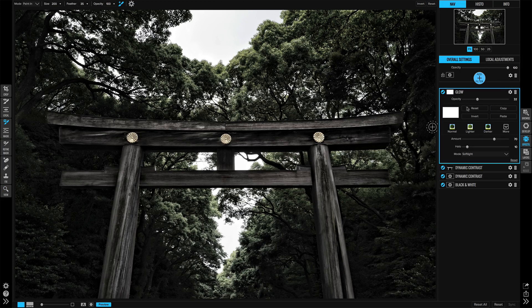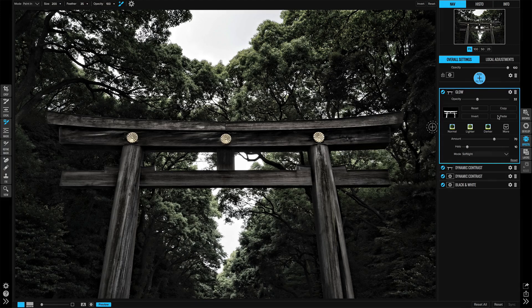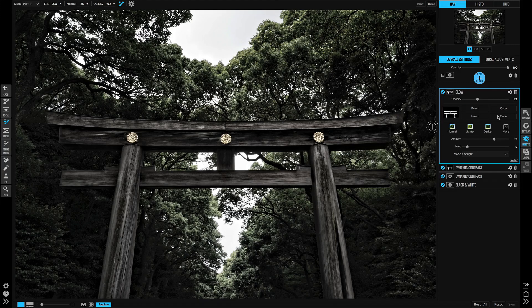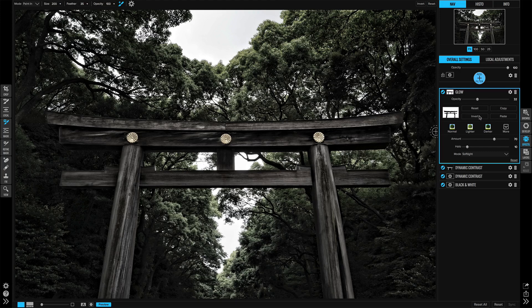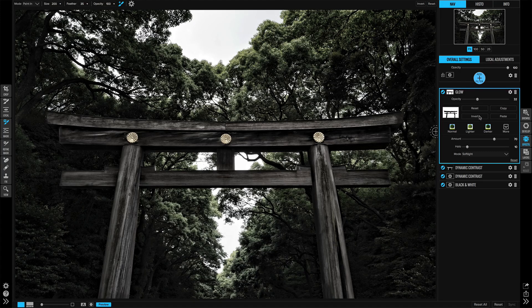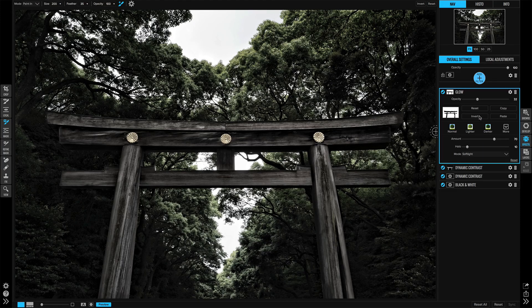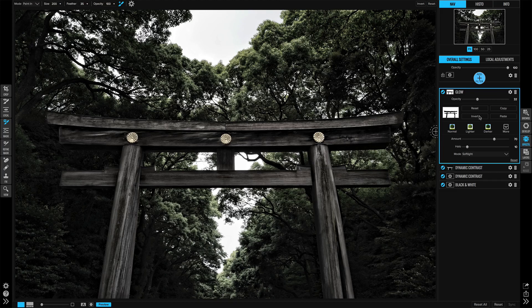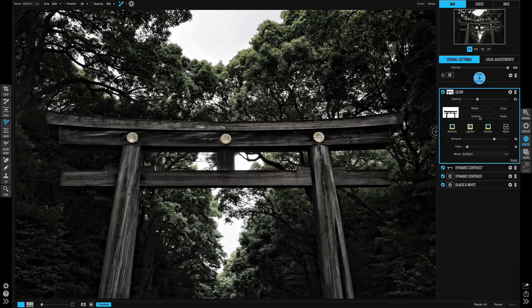I could also take our mask here that we made for the gate, paste it down. Now this is applying to the gate itself, right? That's what we painted in. I can invert that and now I have that applying to just the trees. So I'm leveraging the work that I did previously and getting a nice separation of my subject and my background.